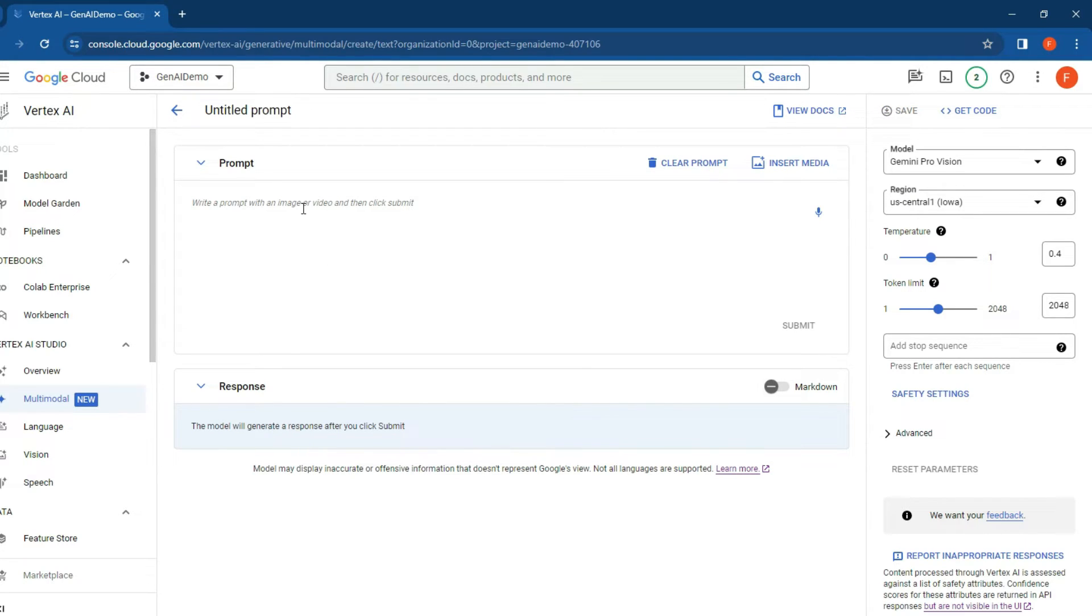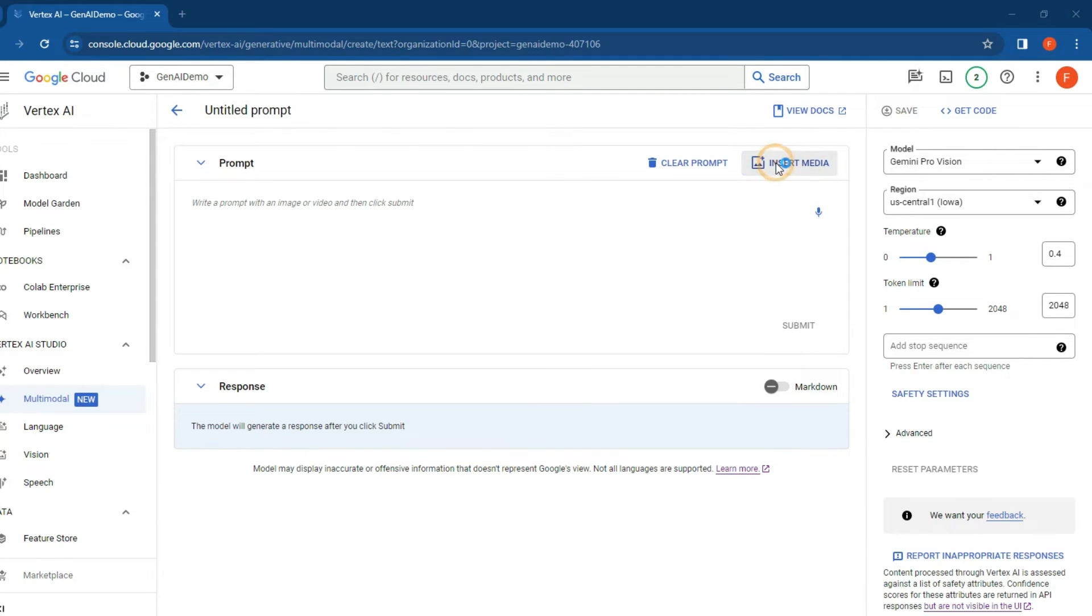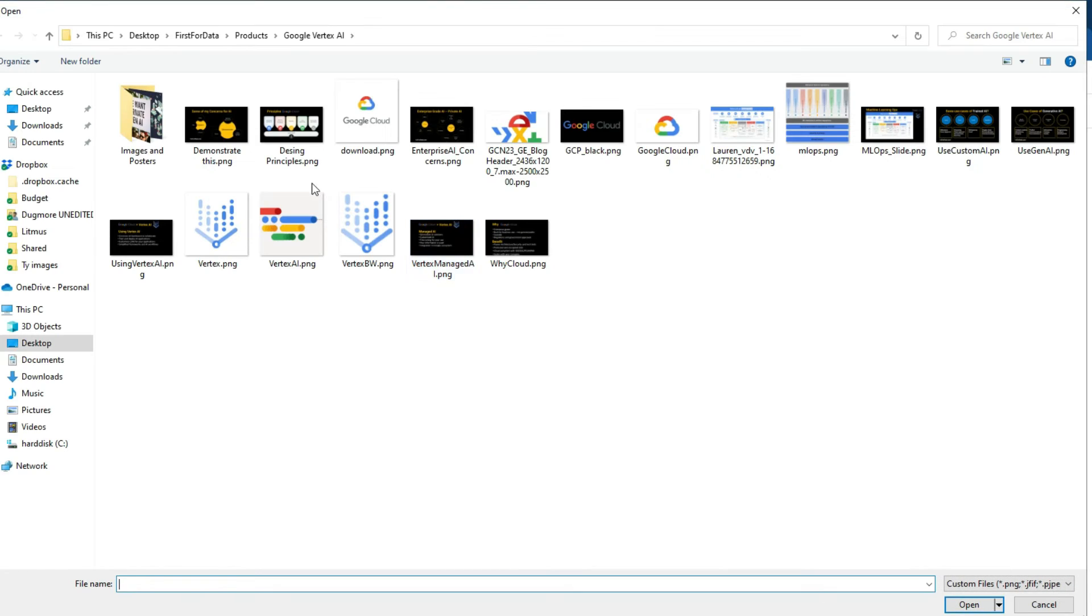type in a prompt title if you'd like - this is your prompt interface that you can now start working with. To insert media, click on the top right there and say insert media.